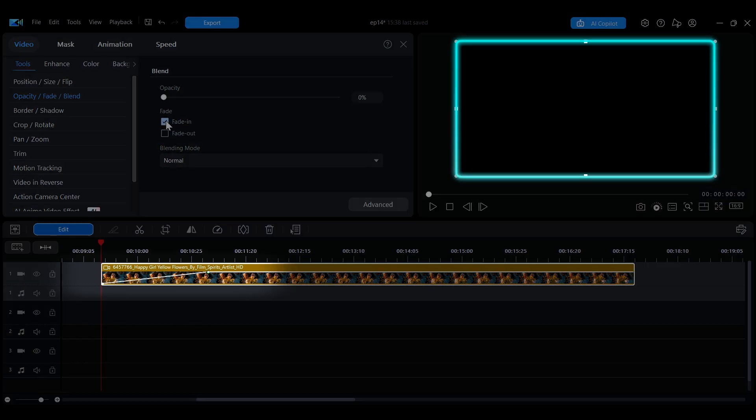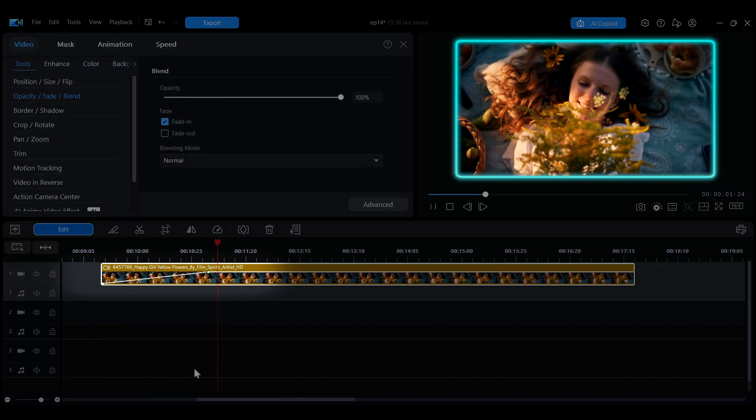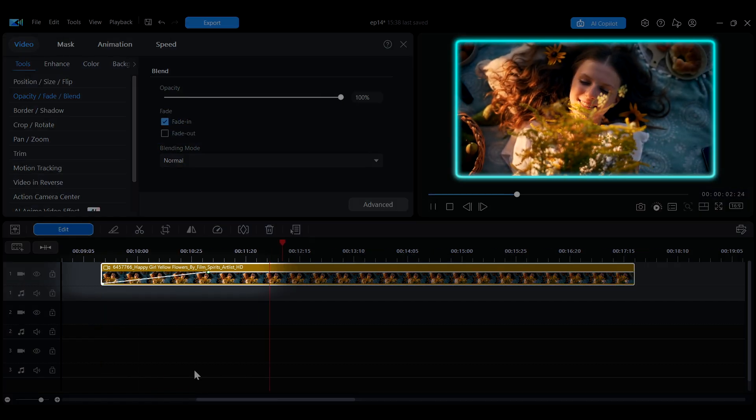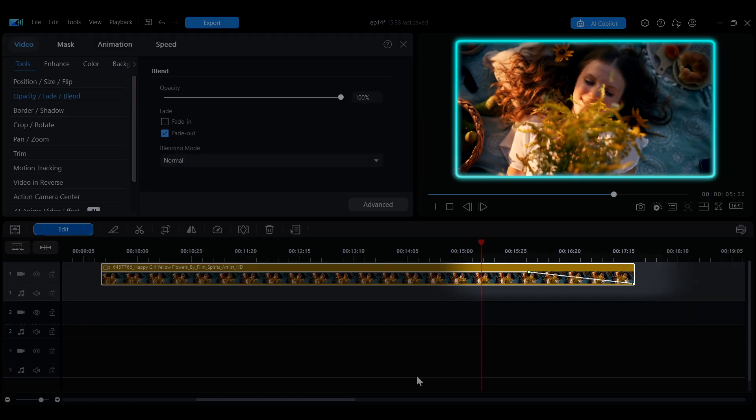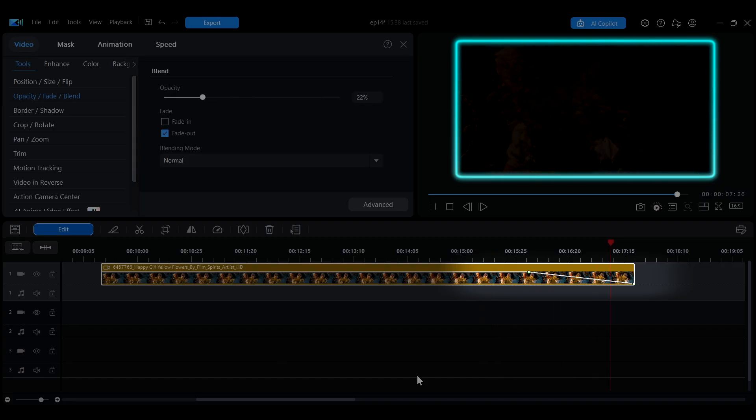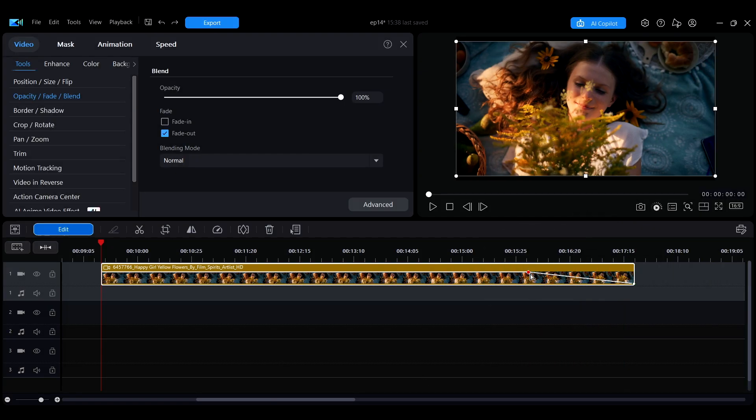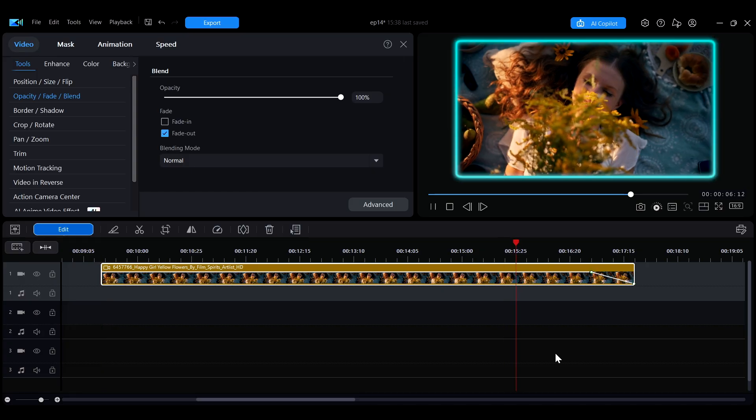Selecting Fade In will apply a gradual appearance at the beginning of the clip, while Fade Out will create a gradual disappearance at the end. You can also drag the white dots on the timeline to adjust the duration of the effect.